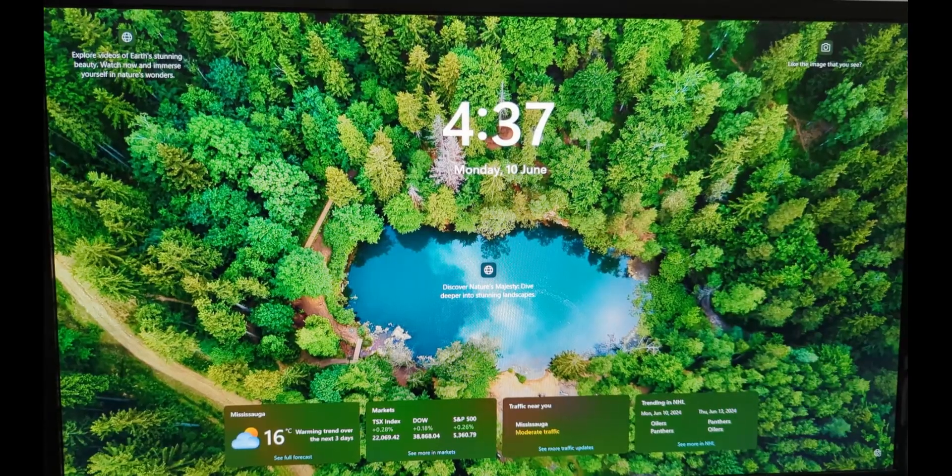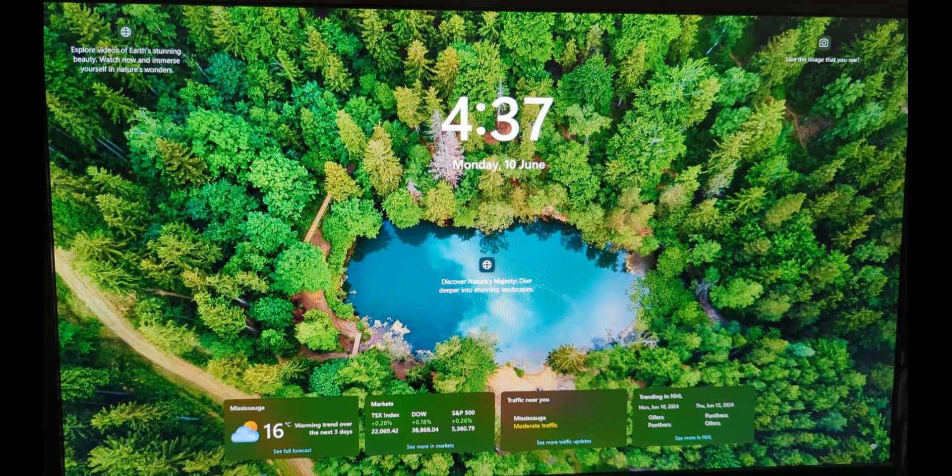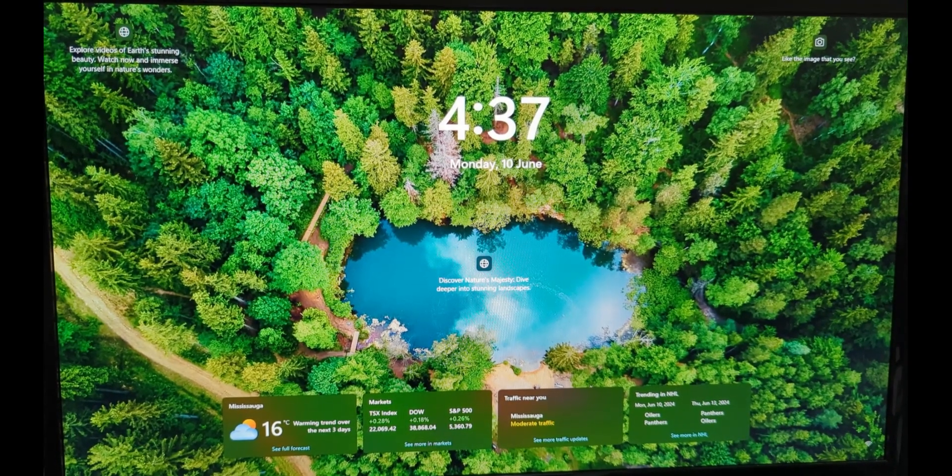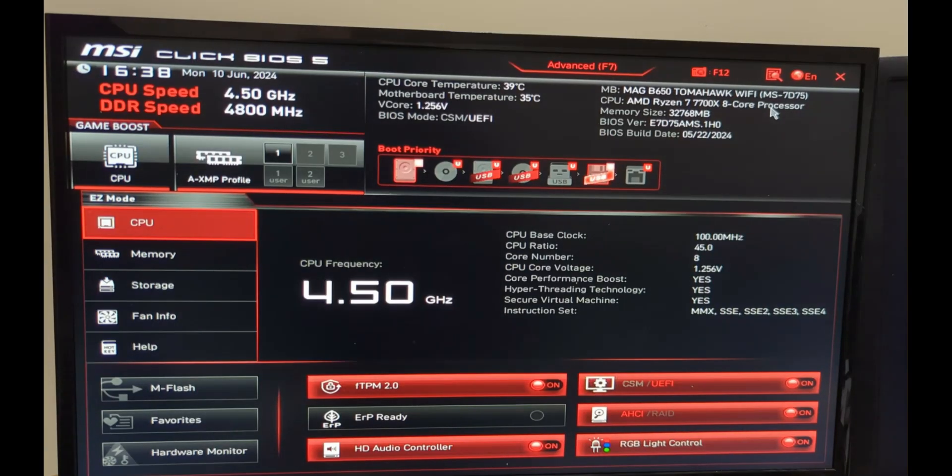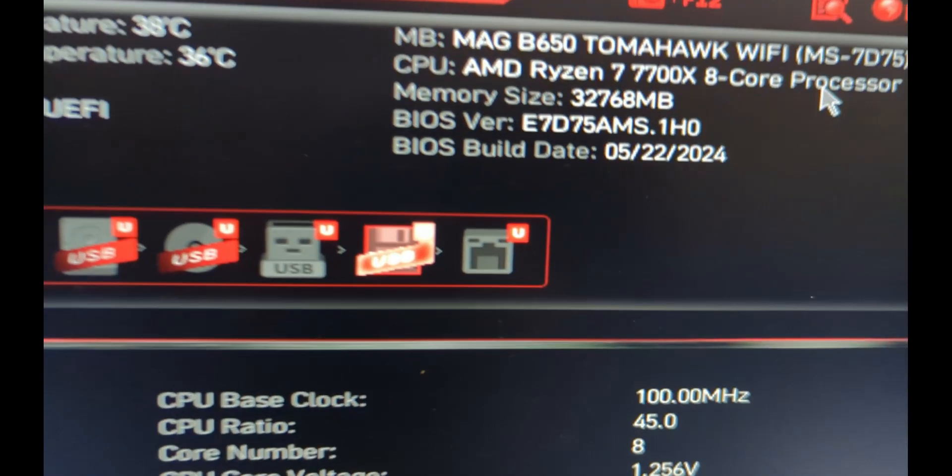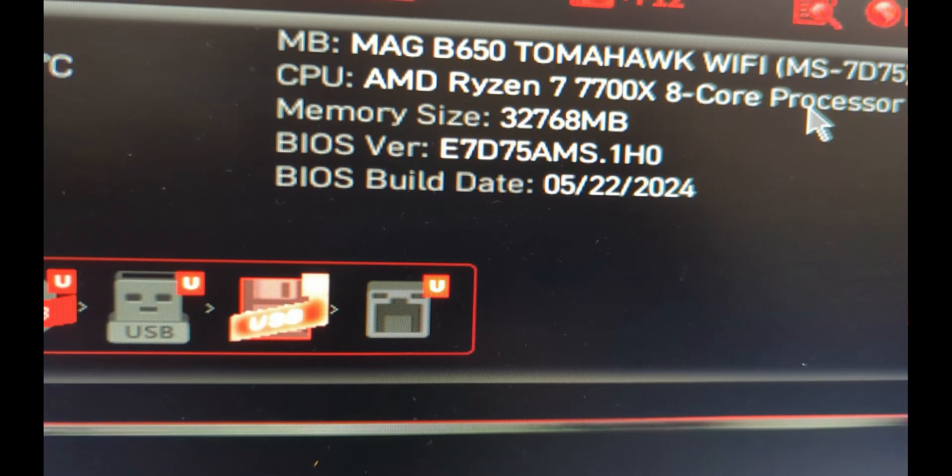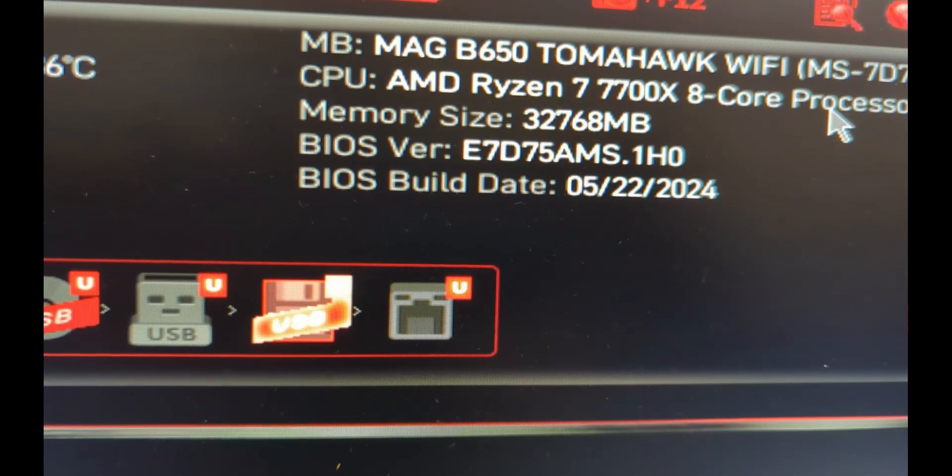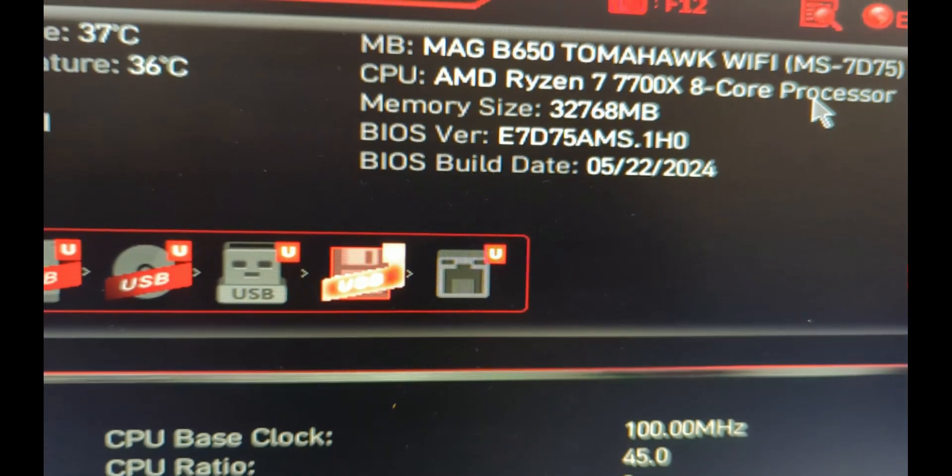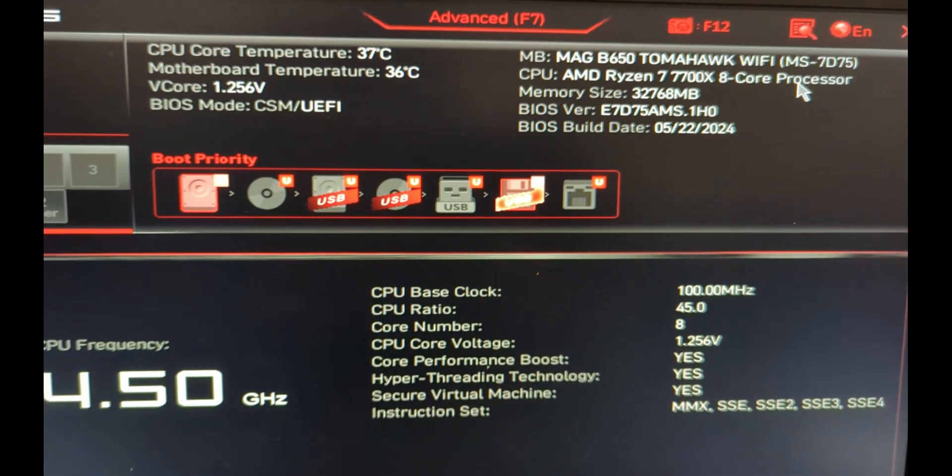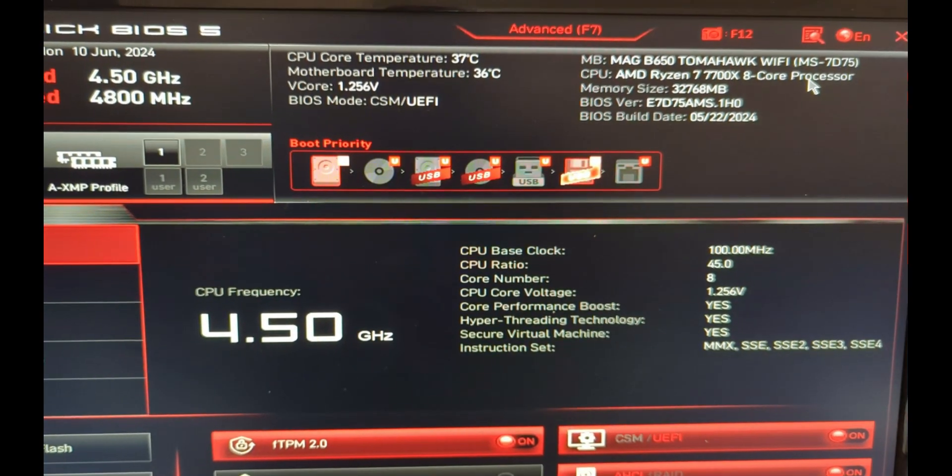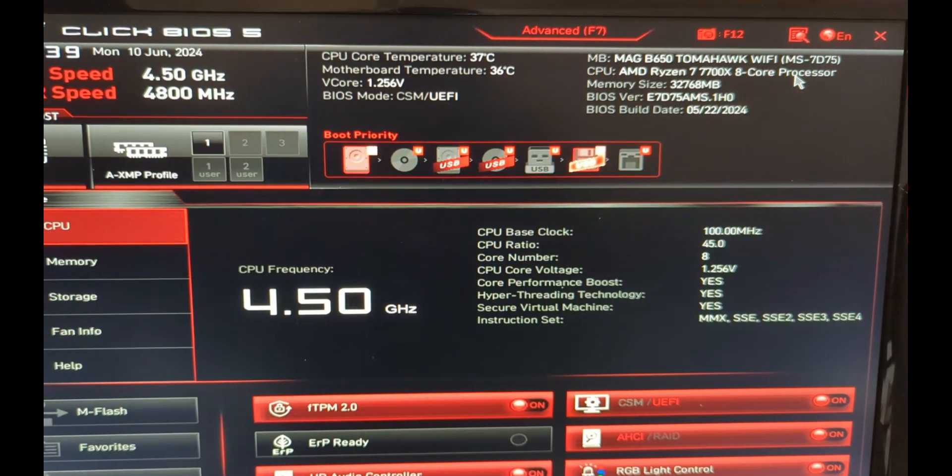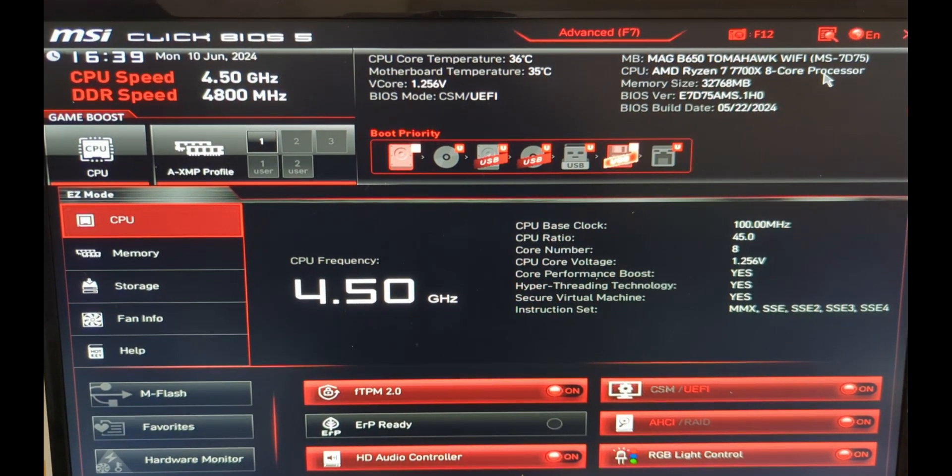It looks like mine was successful because it booted up into Windows. Let's do another manual reboot. We're now back in the BIOS, and you can see that our BIOS version and build date have all updated. We're now running the latest version of the BIOS for our MSI motherboard at the time of this recording.